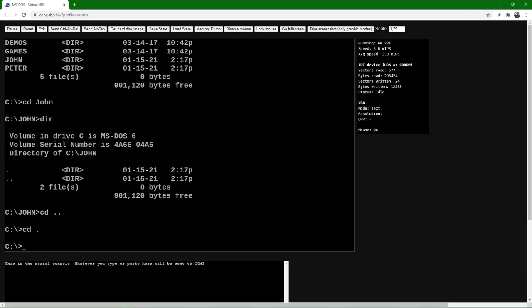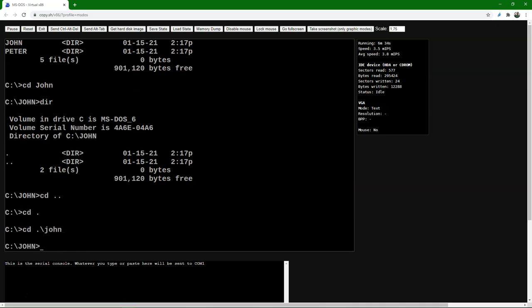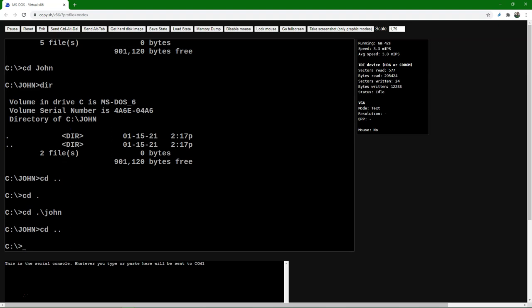Let's look a bit further at relative paths. To go to the directory John, I can type CD ./John and press enter — this means move from here to John. I can do CD .. again to move back to the root. These are relative paths.